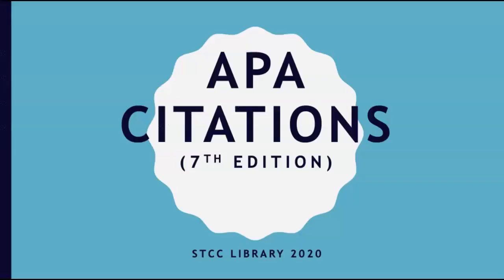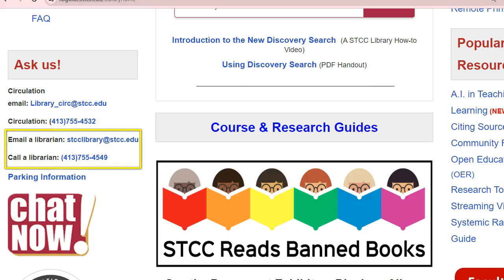If you have questions about citation or about finding resources for your work, please contact the STCC library by email or use the chat feature on our website. We look forward to working with you!